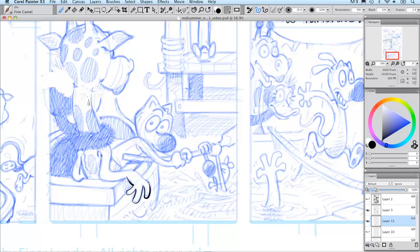This is probably my favorite part of the process where it all kind of starts coming together.